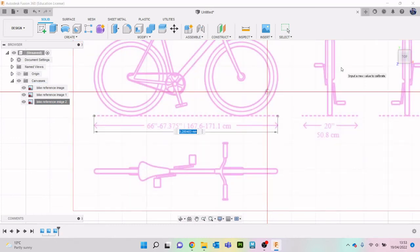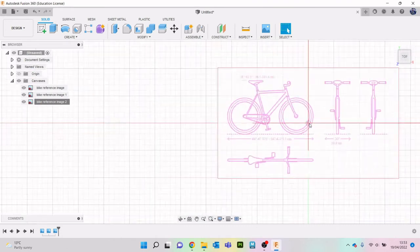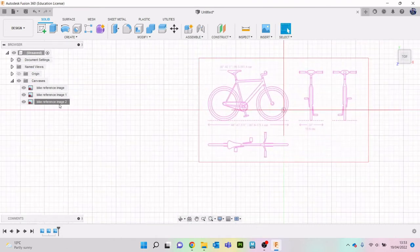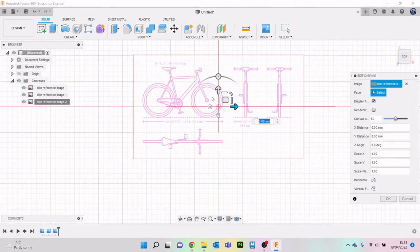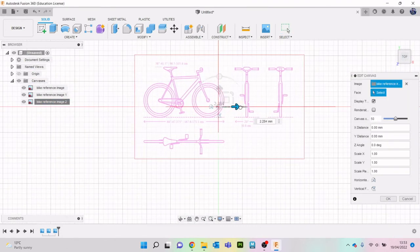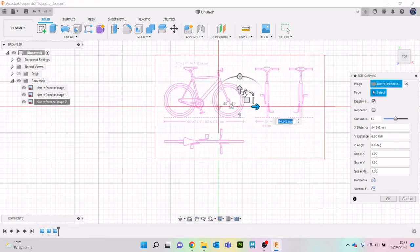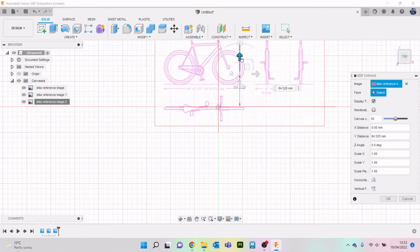And we'll do 167.6 hit enter, that'll make it massive then we can edit canvas and move it so what we want to do really is try and get it positioned correctly.